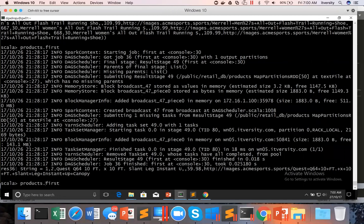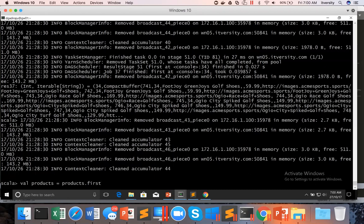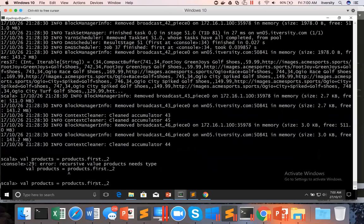I have to use products group by category dot first. You can see that category ID is 34 and then there is a collection. I want to get this collection assigned to some variable. So here I am saying val products dot first will give the tuple and I just want the collection. I can say dot underscore two, which will give us the second element in the tuple, which is the collection. It has to be products group by category.